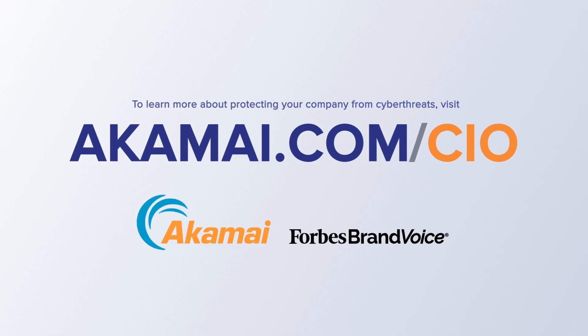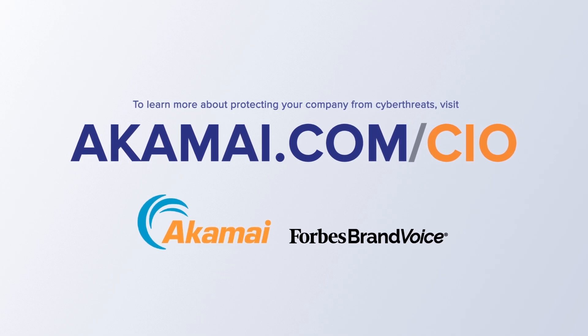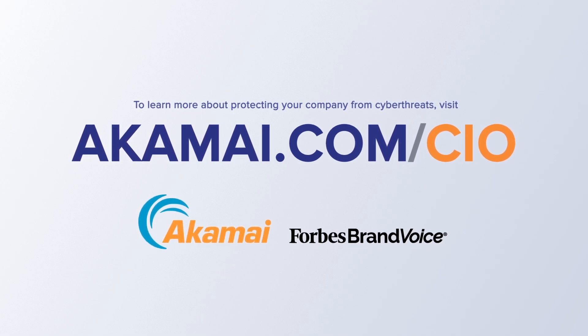To learn more about protecting your company from cyber threats, visit akamai.com/CIO.